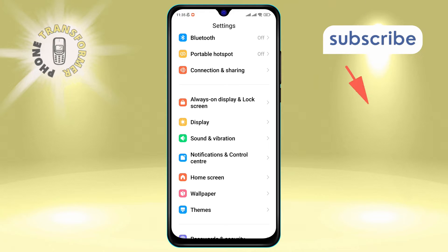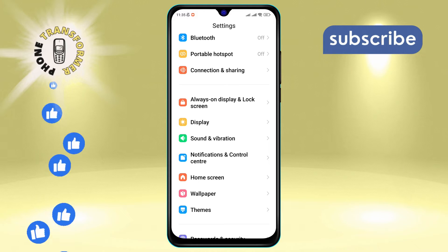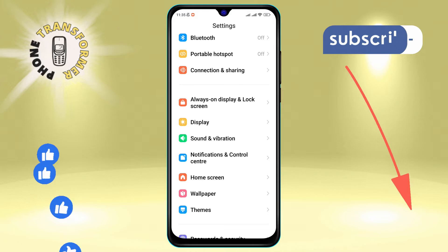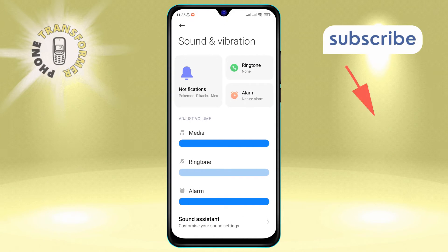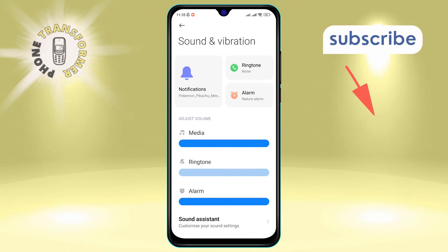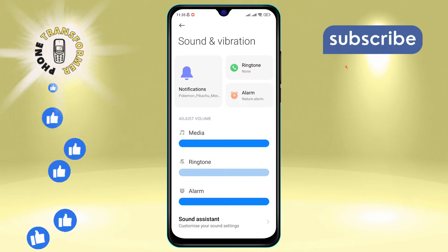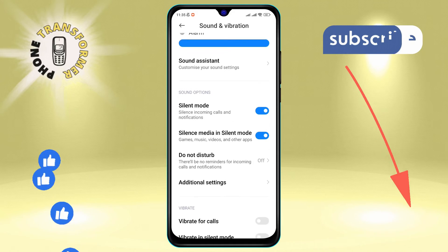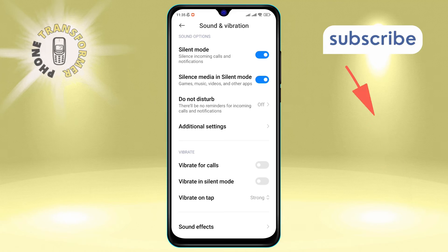Step three: go ahead and select Sound and Vibration. This will open up a new menu with various sound options. Step four: in this menu, scroll down until you locate the option labeled Vibrate in Silent Mode. By default, this may be turned off.